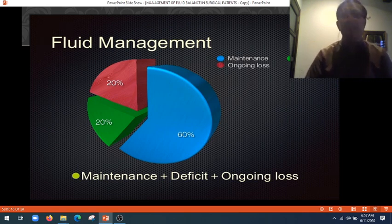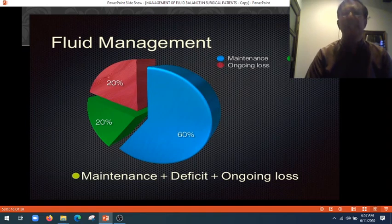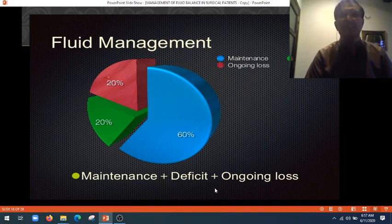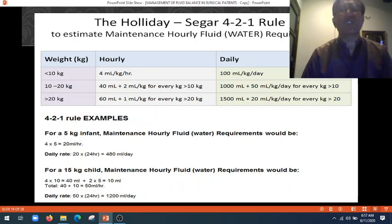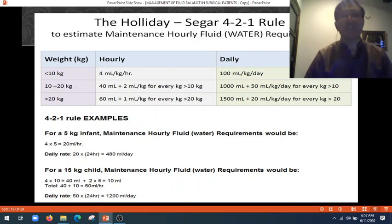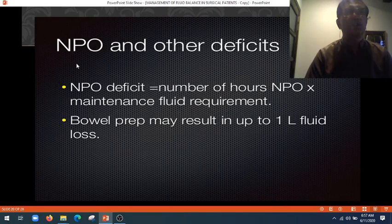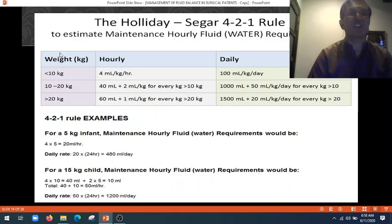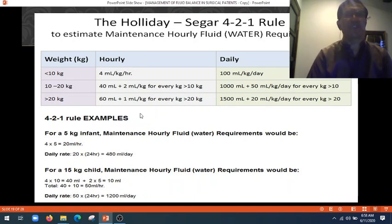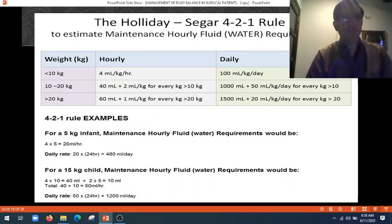Fluid management: the majority depends on maintenance, with the remainder going to losses — about 20% — plus the deficit. So the formula is: maintenance plus deficit plus ongoing losses. The Holliday-Segar 4-2-1 rule calculates IV fluids according to the weight of the patient. These are normally used in children where fluid requirements are calculated according to age, up to 15 years of age.